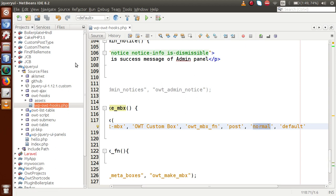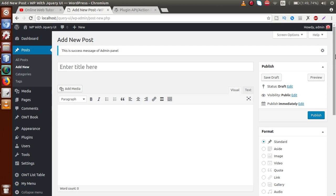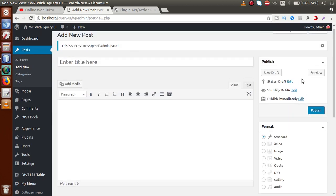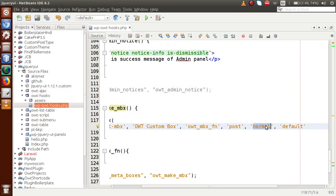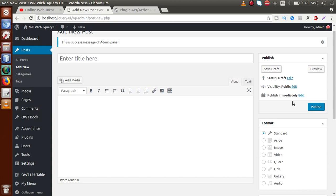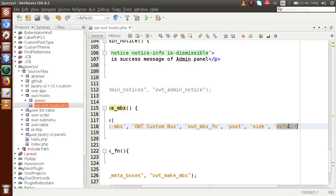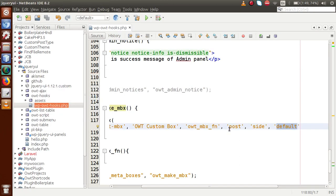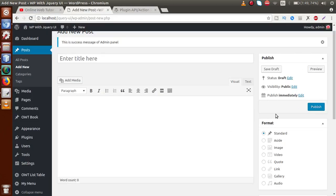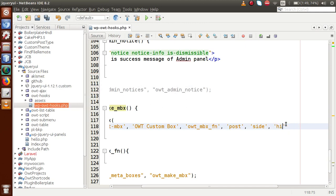The next parameter is context, which tells you at what side we are going to place this meta box. For example, the Publish box and the Format box are in the side section. We'll change the context from 'normal' to 'side' to place our meta box on the right side. The last parameter is priority — to display it at the top position we pass 'high'.